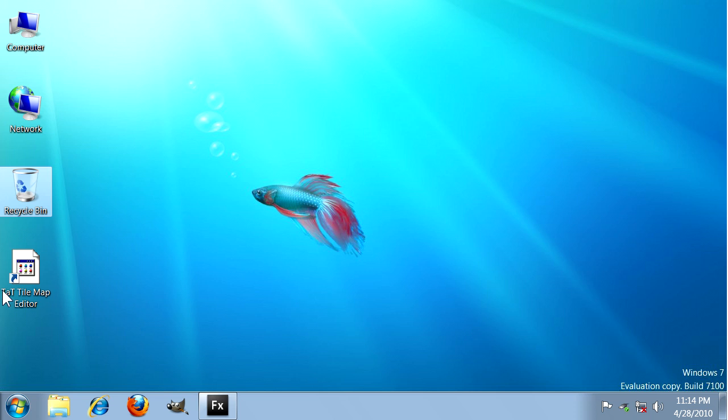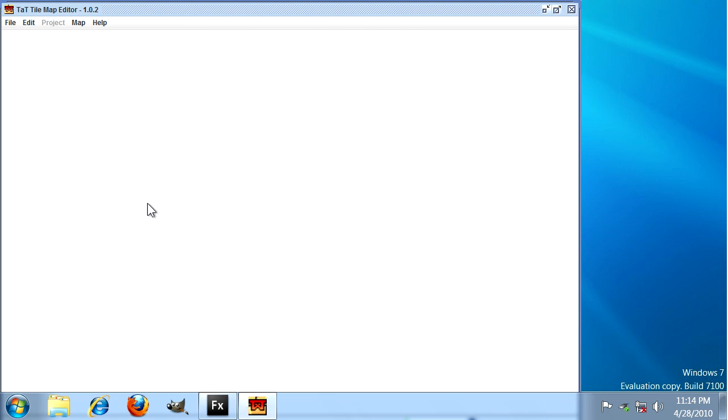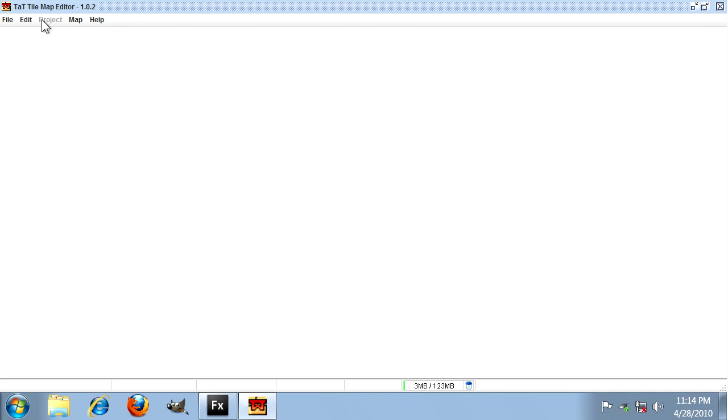Let's create a new TAT project. I'm just going to start up TAT here. We're going to create a new project called test with a fairly small tile size of 24 by 24, which will give us pretty fine grained collision.